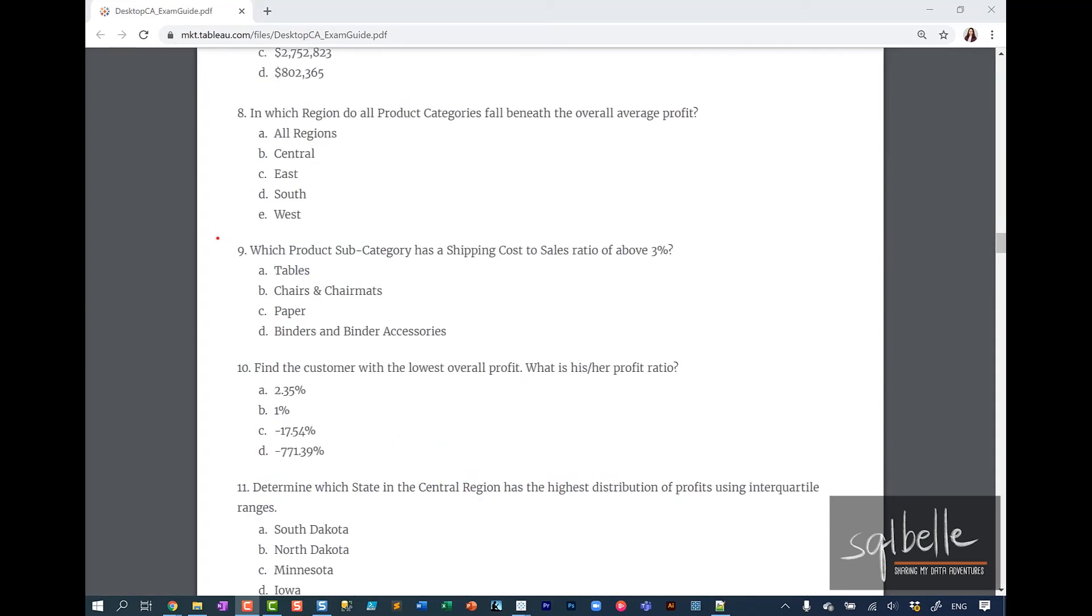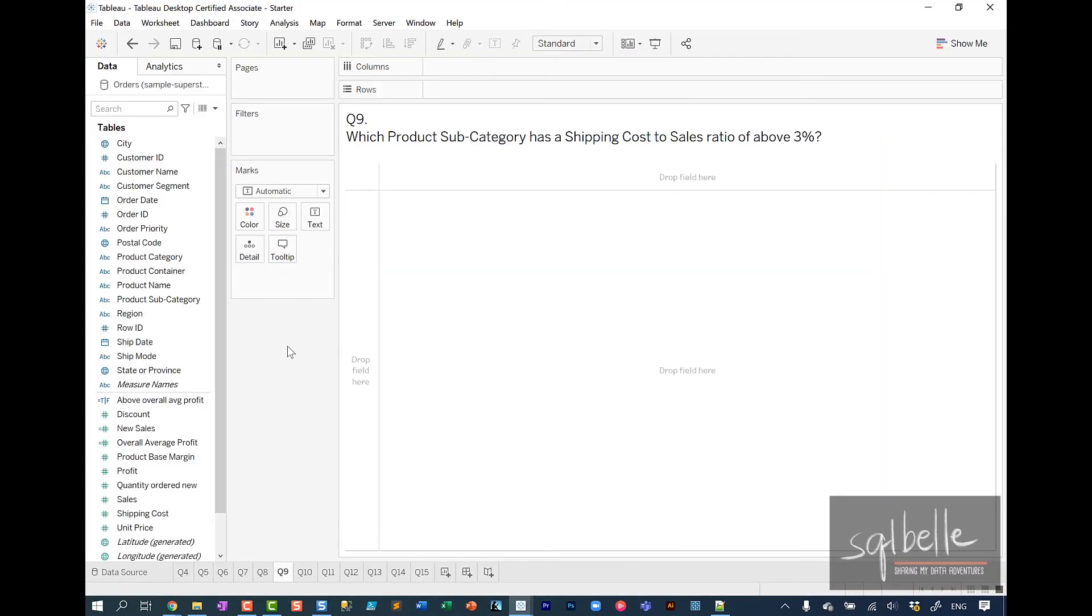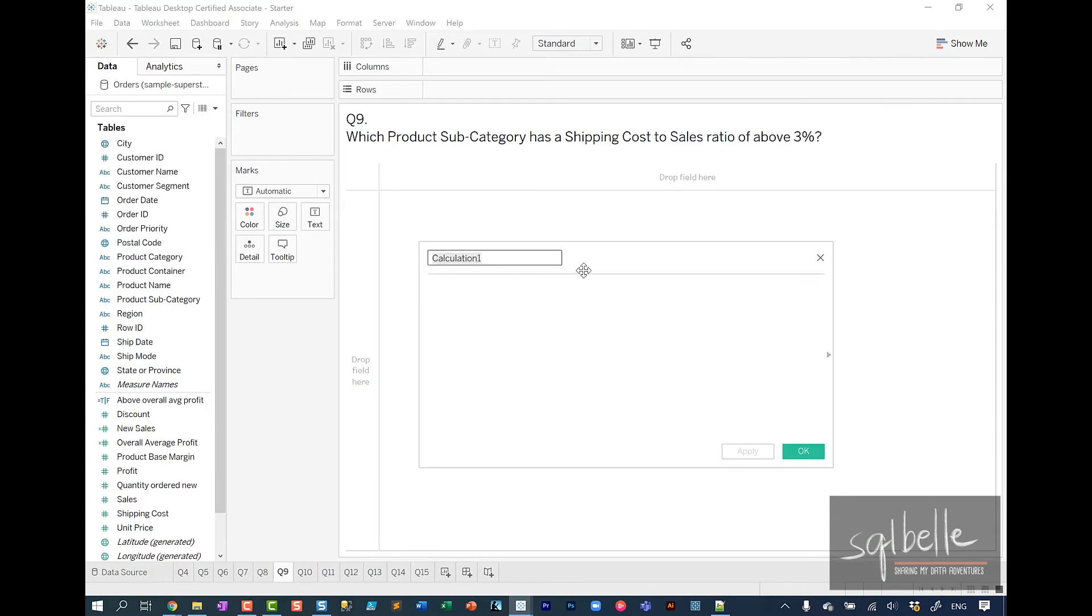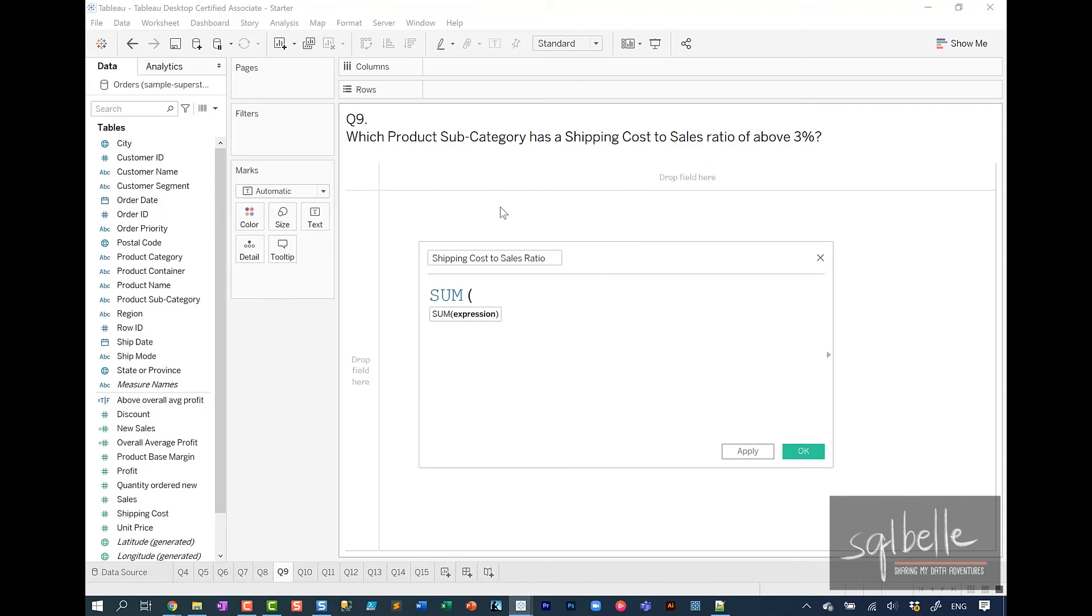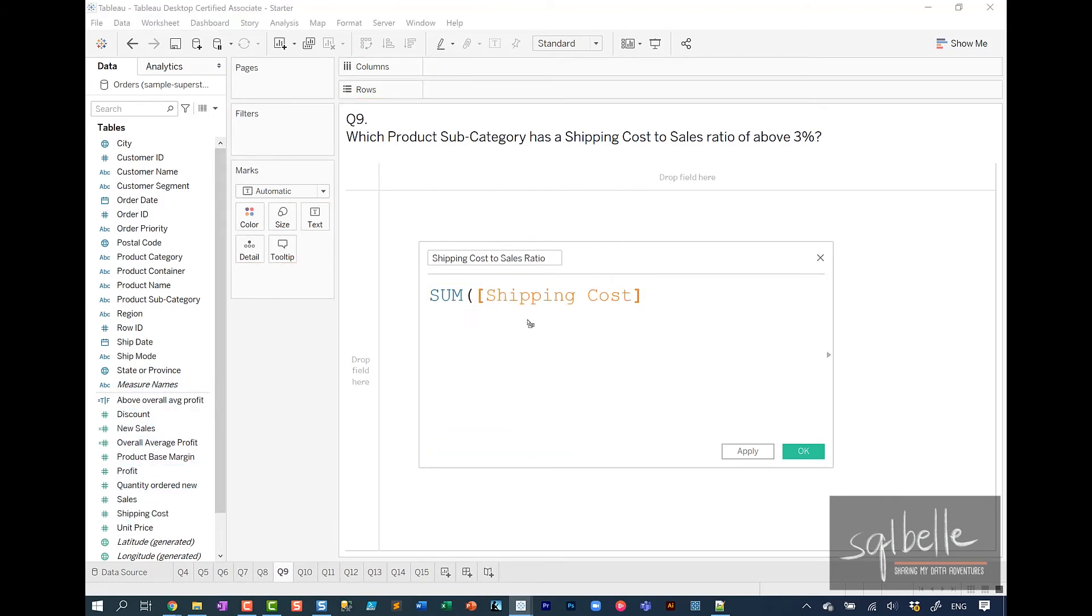Question number nine: which product subcategory has a shipping cost to sales ratio above 3%? We can start by creating a calculated field for our shipping cost to sales ratio. Create a calculated field from here. Let's call this shipping cost to sales ratio. This is going to be the sum of shipping cost divided by the sum of sales.